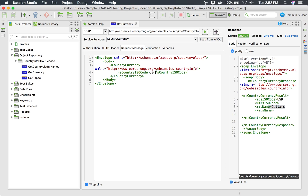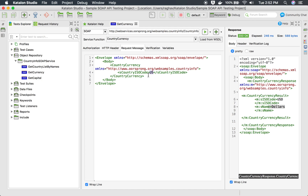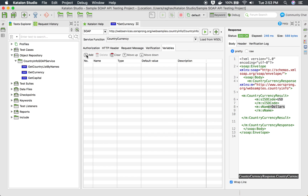Now to do parameterization, the easiest and most efficient way is to use variables. For example, I want to parameterize this particular value — instead of hard-coding it, I will use a variable. I write a dollar sign followed by the variable name in curly braces, for example `${countryISOCode}`. Then in the variable section, you can define this variable.